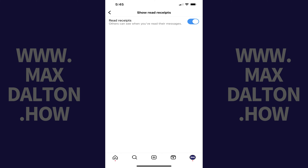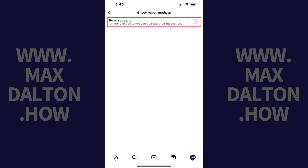The Show Read Receipts screen is displayed. Step 5. Tap to toggle off Read Receipts. Going forward, no one will be able to see when you've read their messages on Instagram.